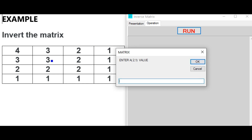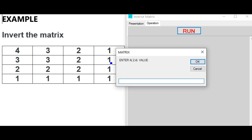Entering row 2: A[2][1] = 3, A[2][2] = 3, A[2][3] = 2, A[2][4] = 1.